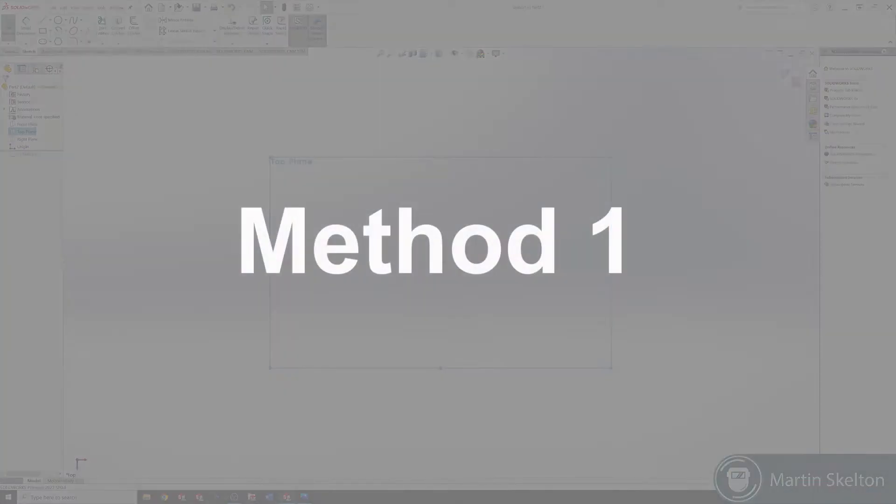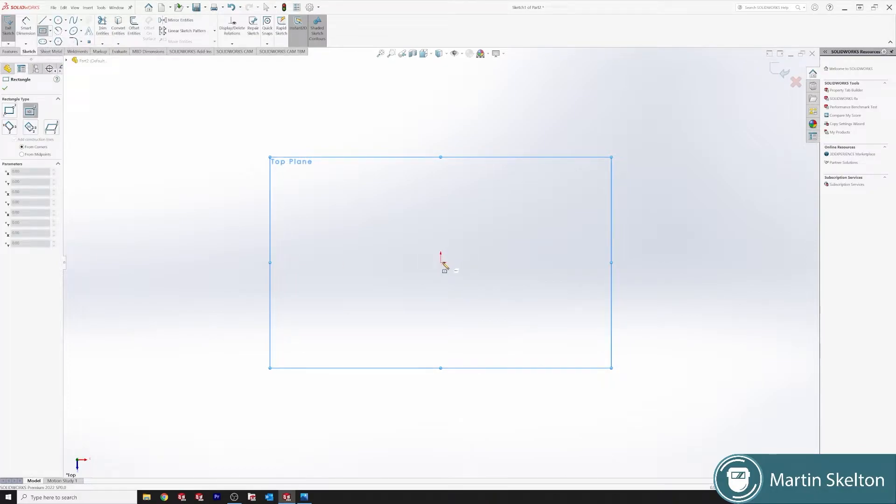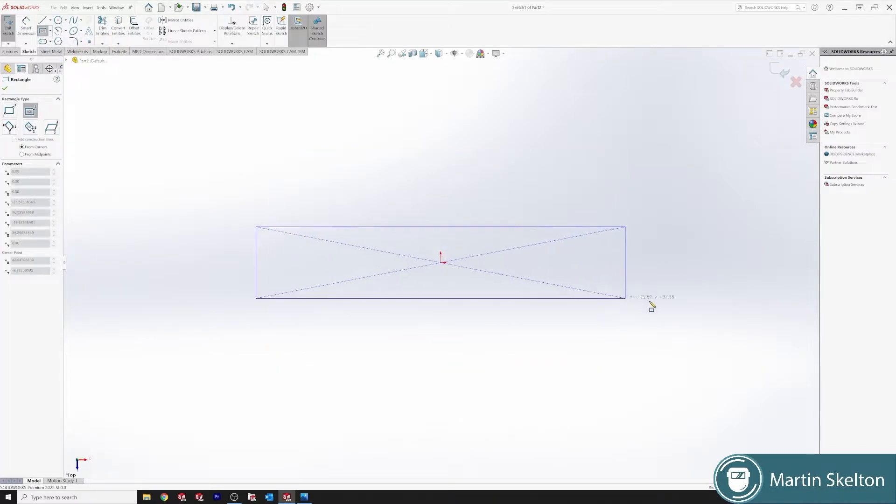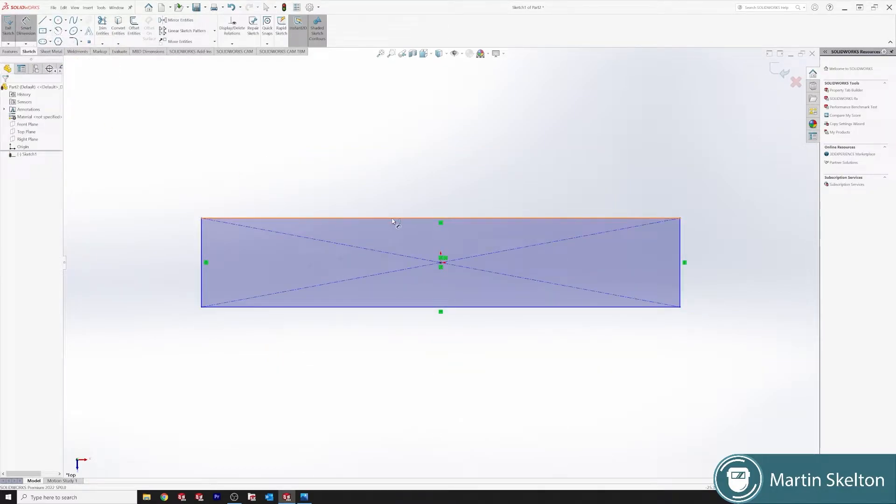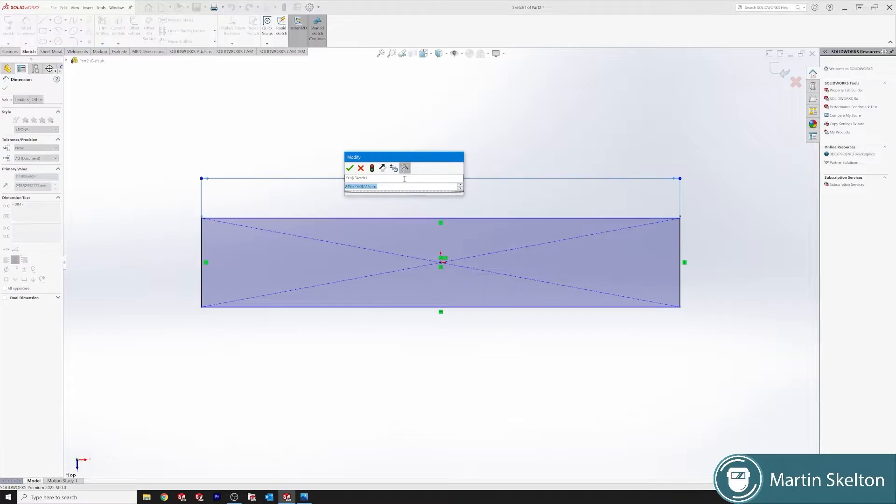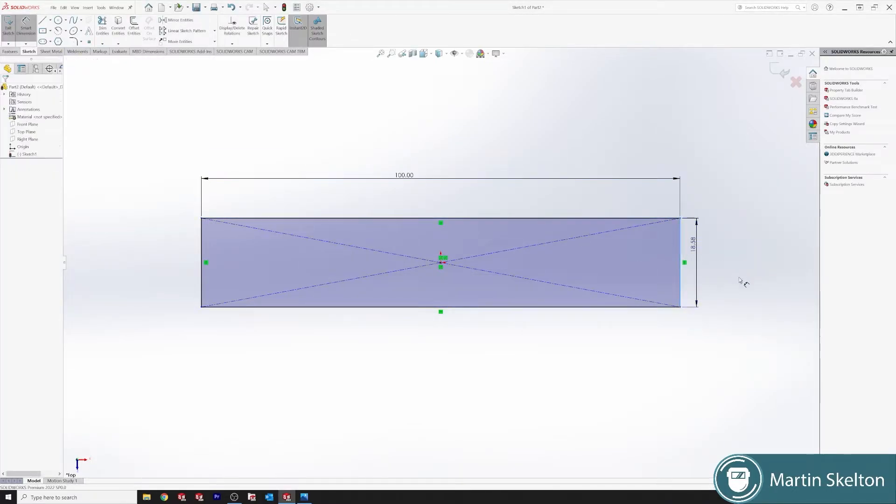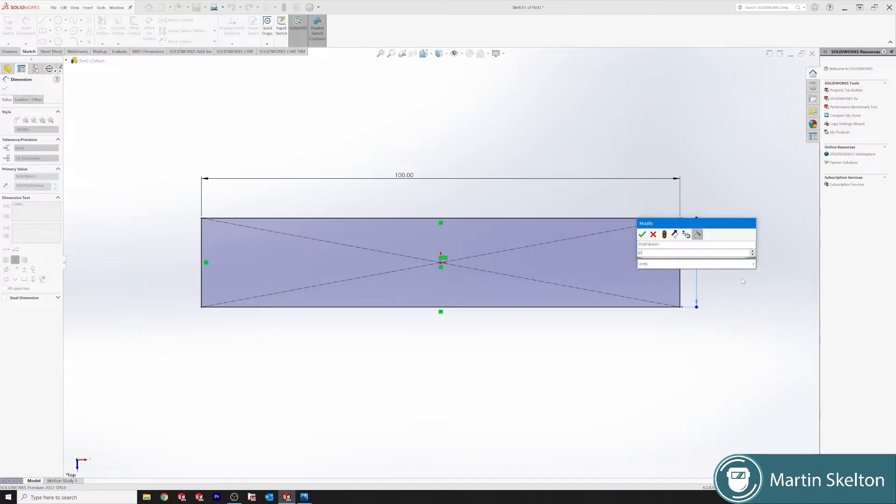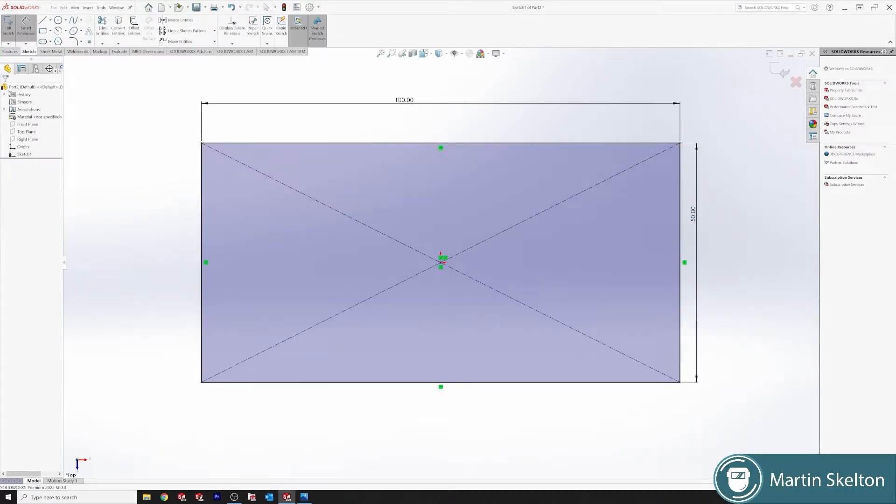This is just a new part sketch and we'll put in a center rectangle. We'll say 100 millimeters by 50 millimeters. Click OK. Close our sketch.